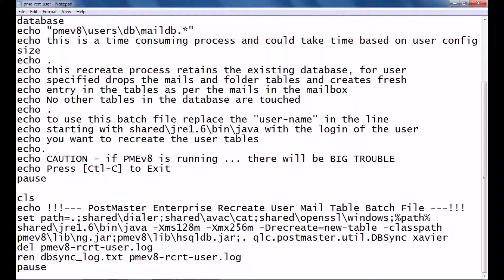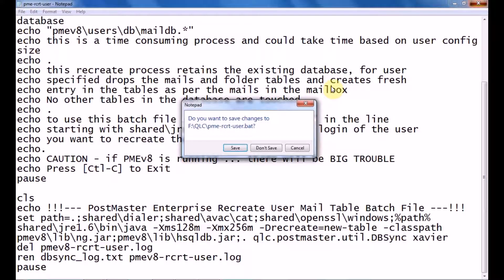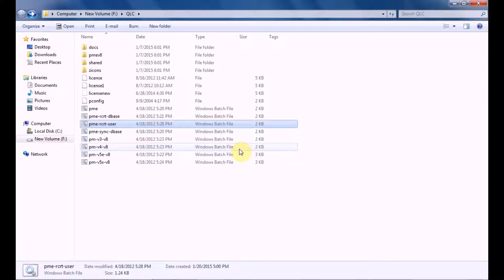You don't have to do that. You have to just put the username, that is before your @ domain sign. Now once it is done, you have to save the file and run the file. Do remember that you have to do this kind of thing only after you have shut down your PostMaster.